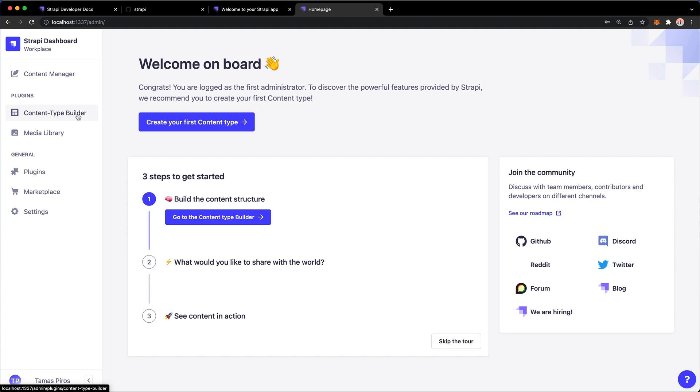Then we have the content type builder. The content type builder allows us to build a schema essentially for the content. So what are the fields, the properties of certain content types that we want to have. And once we have that, we can then go into the content manager and start adding content.